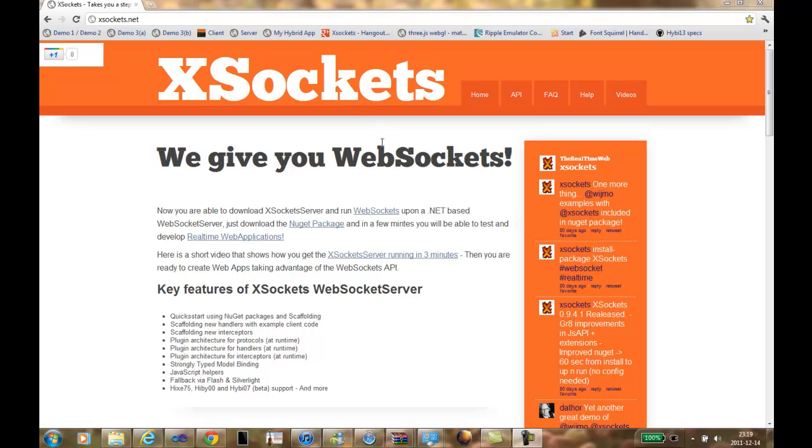For those of you that have been working with XSocket.NET, you know that we have a model binding support. And now we're giving you the opportunity to combine those different types of messages, binary messages as well as text messages, according to the latest versions of the protocol. So that's what we have been focusing on the latest time.